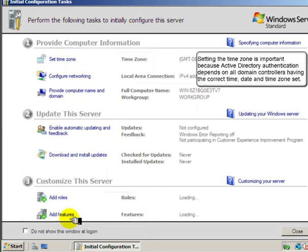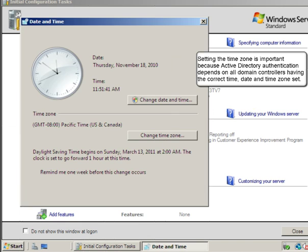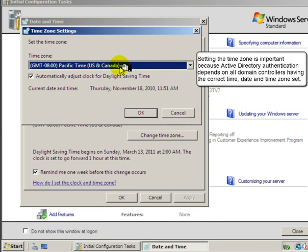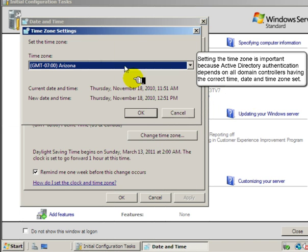Setting the time zone is important because Active Directory authentication depends on all domain controllers having the correct time, date, and time zone set.